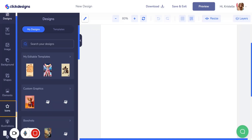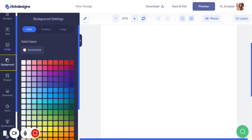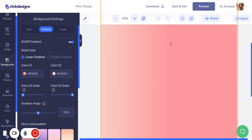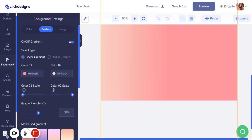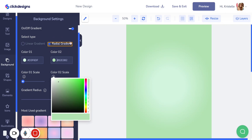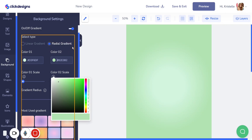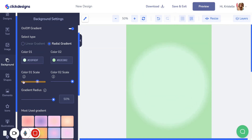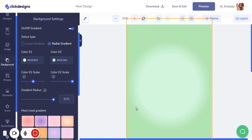Let's begin by customizing the background. Go over to the background section — I want my background to be a gradient, so click on gradient and select it. My background immediately has a gradient. I chose radial gradient and selected two different colors with their color codes. You can also customize the scale of each color, so you can make the first or second color more prominent.